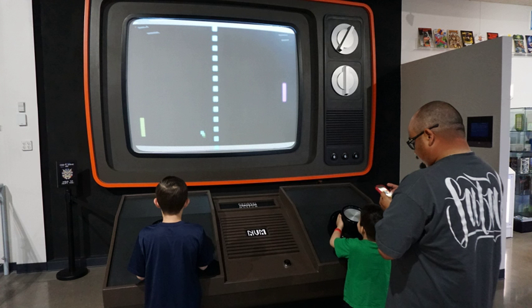A video game is an electronic game that involves interaction with a user interface to generate visual feedback on a video device such as a TV screen or computer monitor. The word video in video game traditionally referred to a raster display device, but as of the 2000s, it implies any type of display device that can produce two or three-dimensional images.